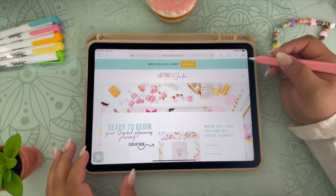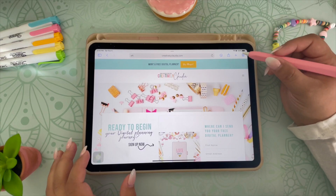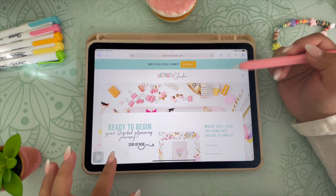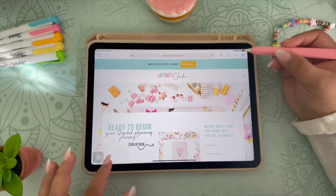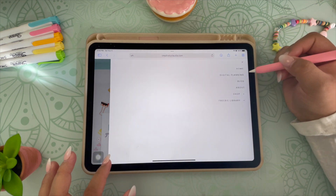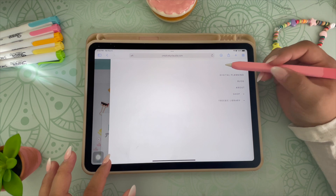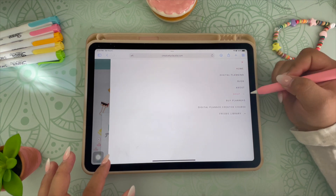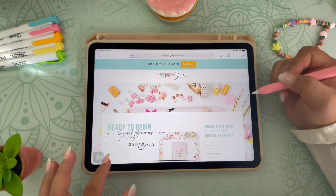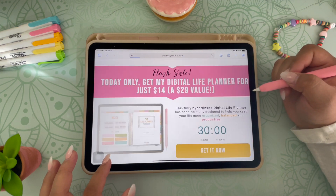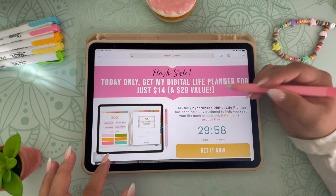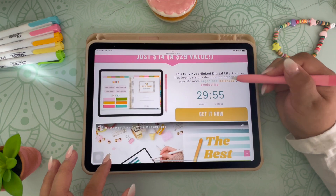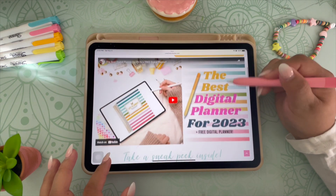For my planner, you will head over to creativelyclaudia.com, and if you are on an iPad or phone, you will click on these three little lines right here, then click on the arrow in the shop and click on buy planners. I currently have a sale going for this planner — as of right now you can get it for 50% off. Feel free to scroll through this page to see a preview of it.